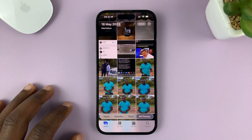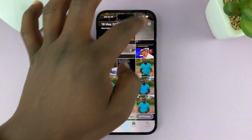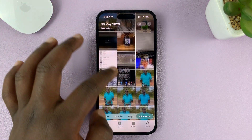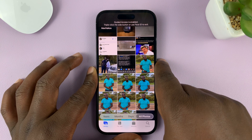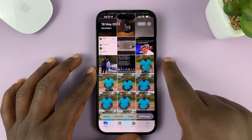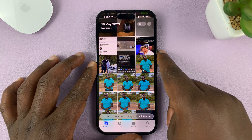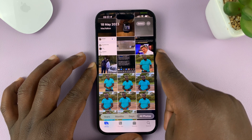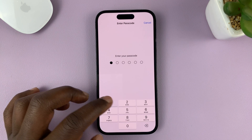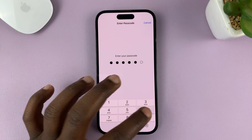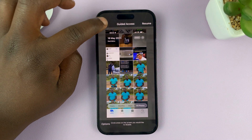Once Guided Access has started and you cannot get to the control center or do anything on the phone — including not even locking your screen — you should now be able to triple press the side key. Then tap on Guided Access, enter your Guided Access passcode, and then end Guided Access.